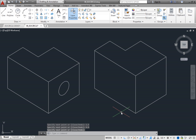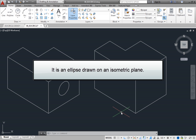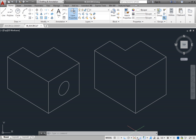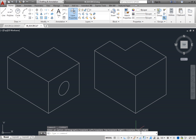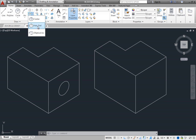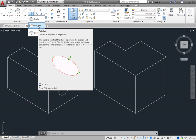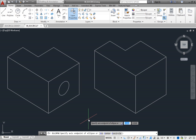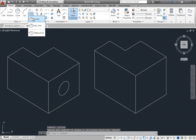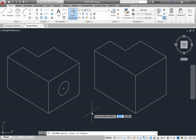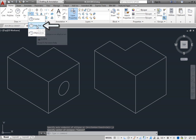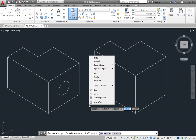Now you are ready to create an isometric circle — this is not really a circle, but rather an ellipse drawn on an isometric plane. Switch to the right isometric plane. Then, on the Home ribbon, in the Draw panel, expand the Ellipse Split button and choose Axis End. When you create an ellipse using this method, one of the options is isocircle. Note that the isocircle option is not available when using the Center method. Press Escape and then choose Ellipse Axis End, then right-click and choose the isocircle option.